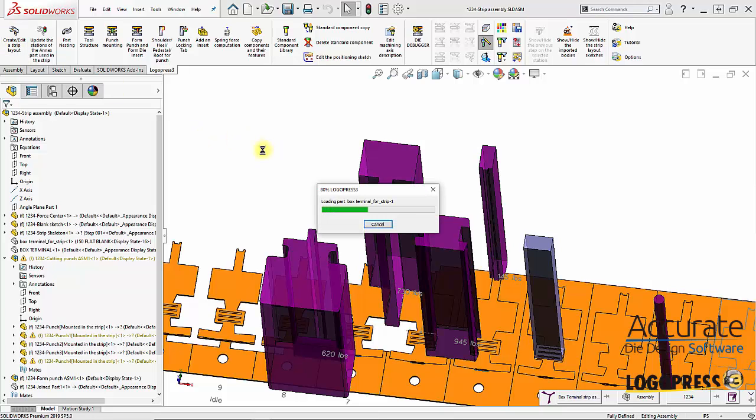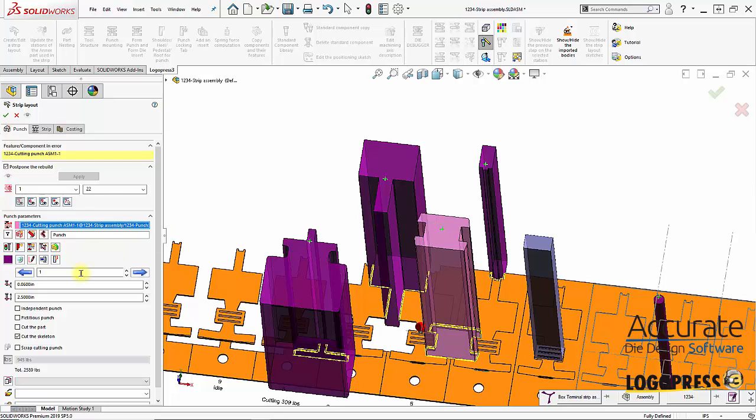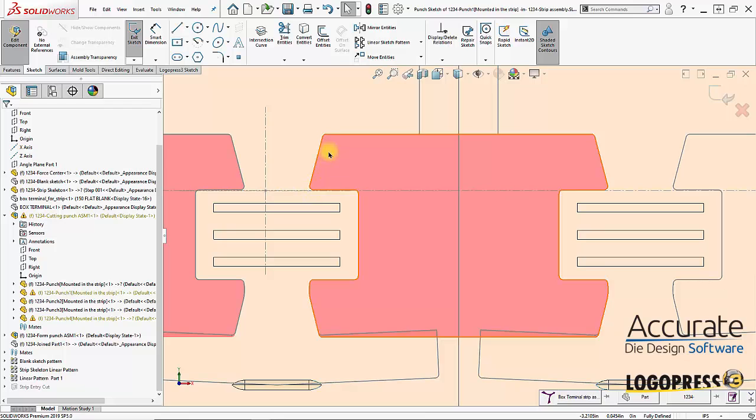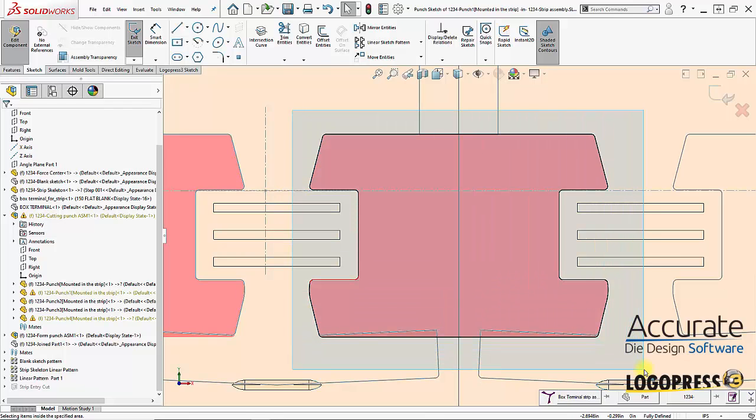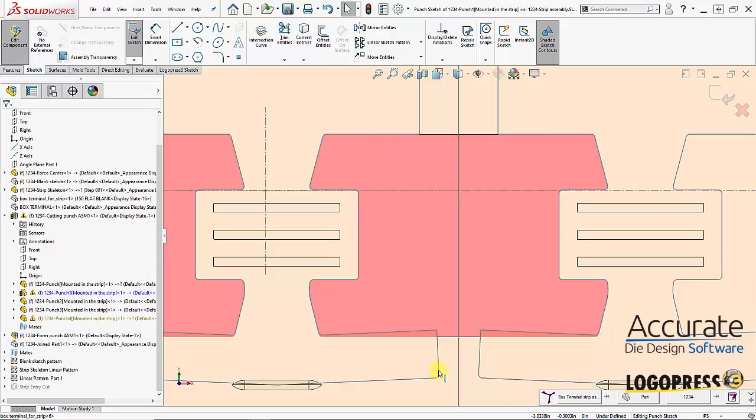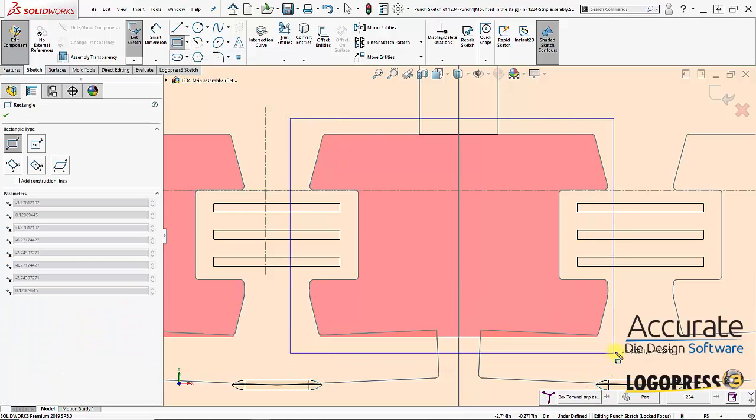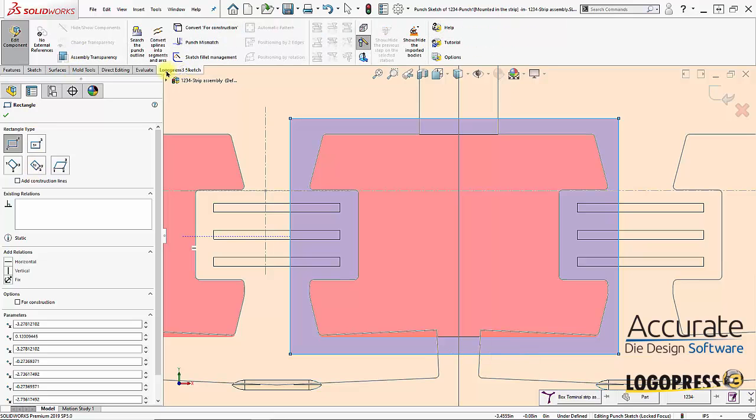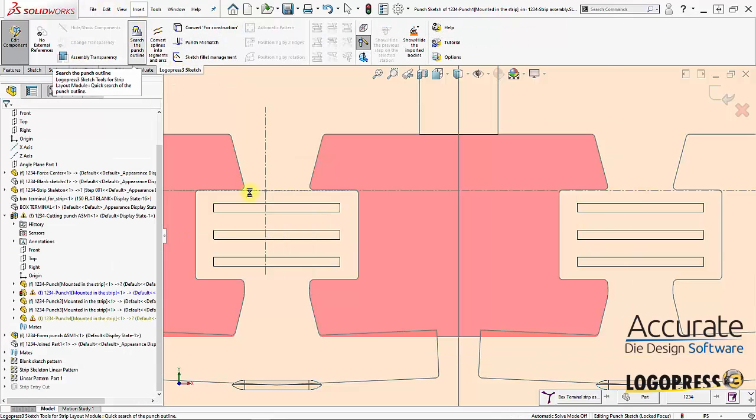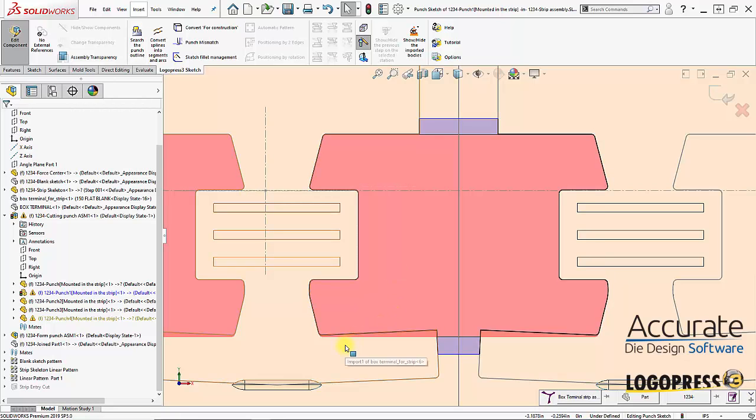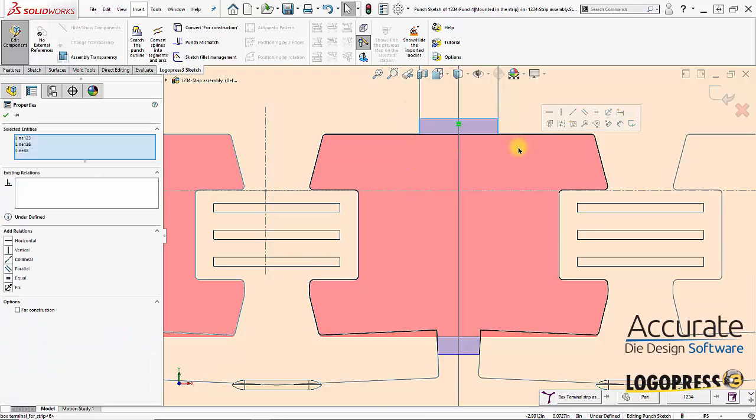I'm just going to simply select this punch and delete the old sketch entities, and then create a new rectangle and search the punch outline. It will automatically convert the new geometry into the punch.